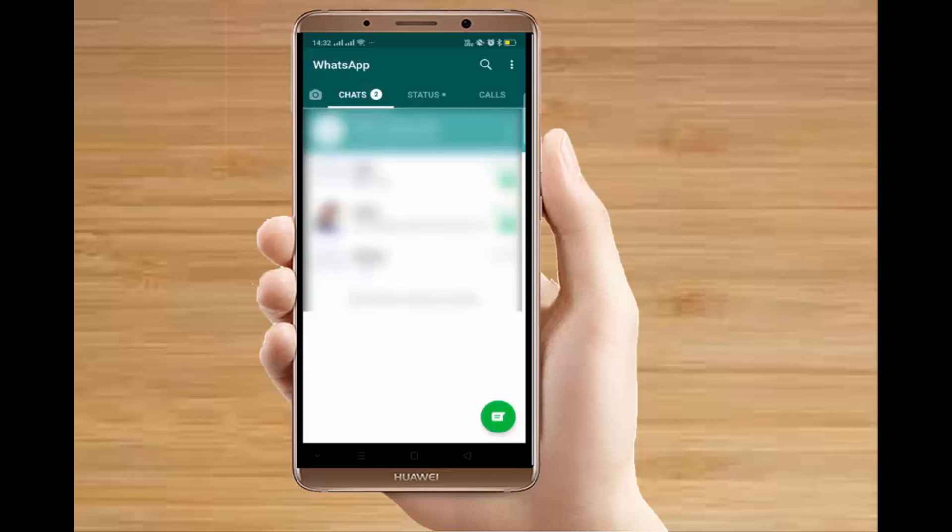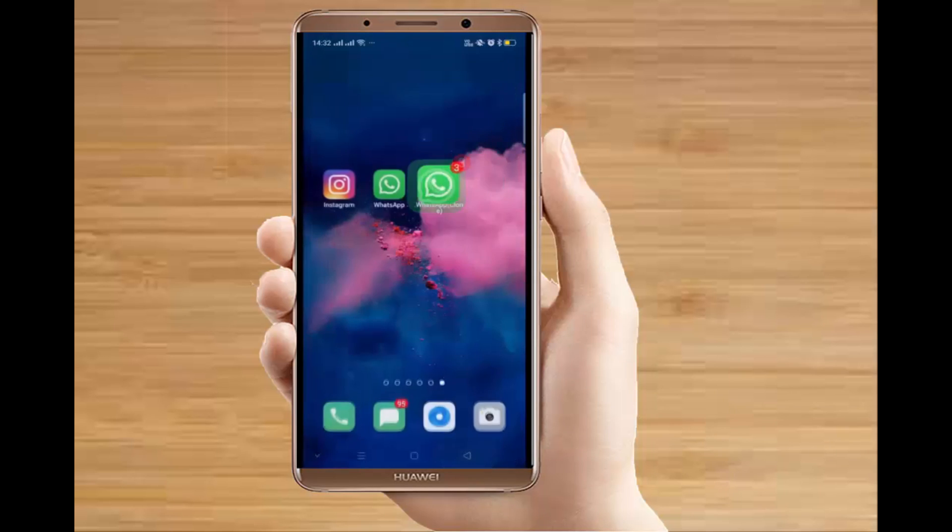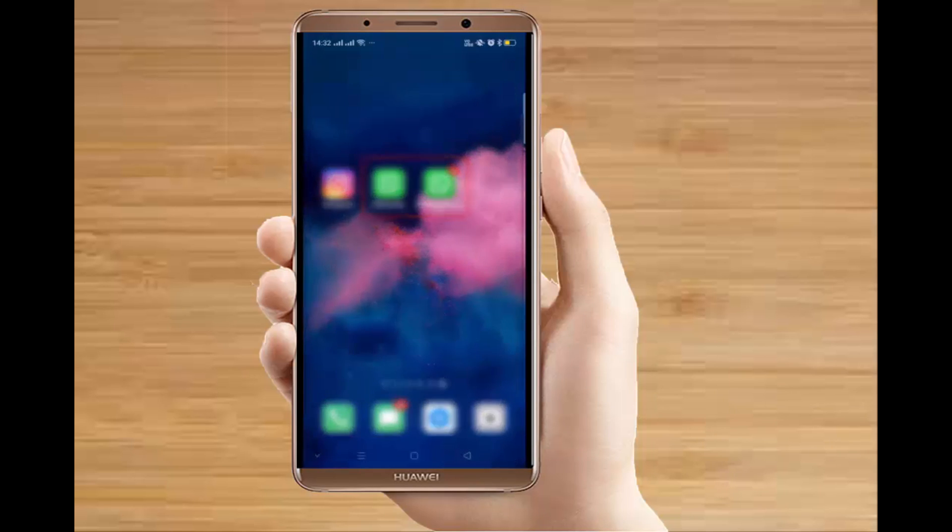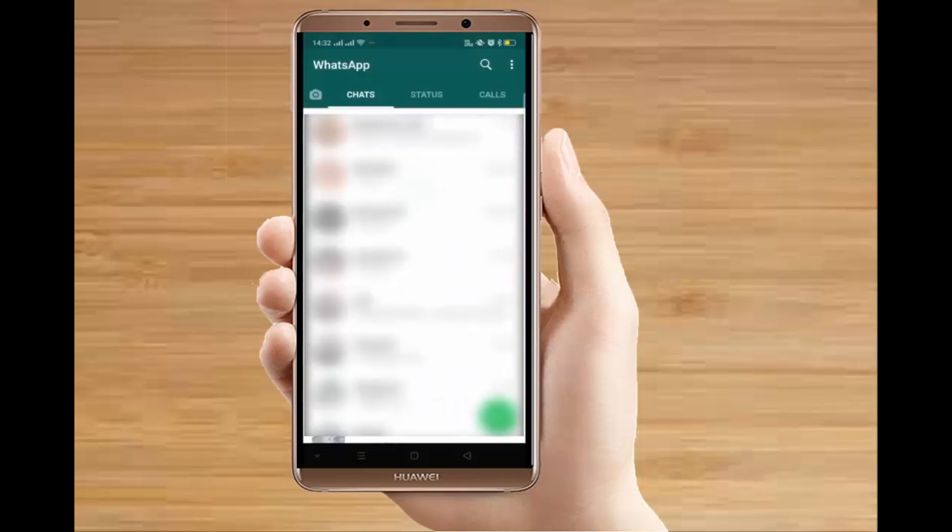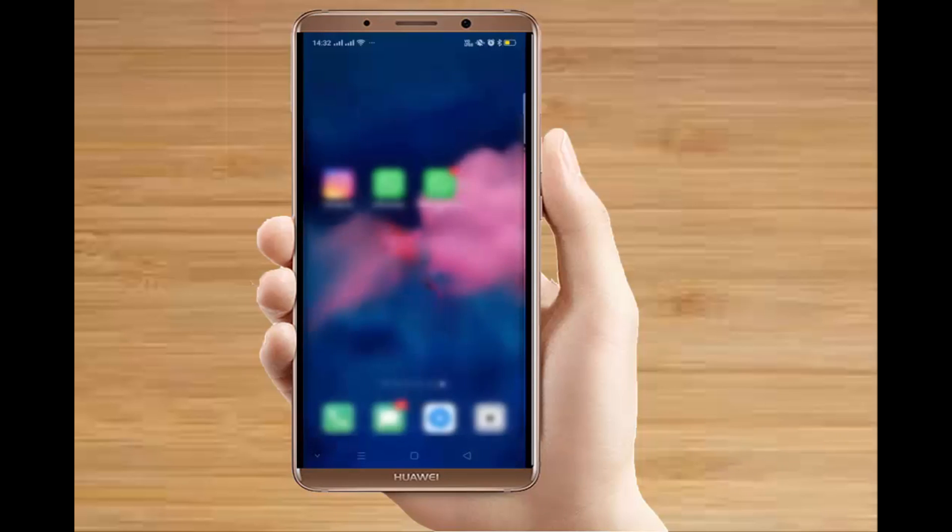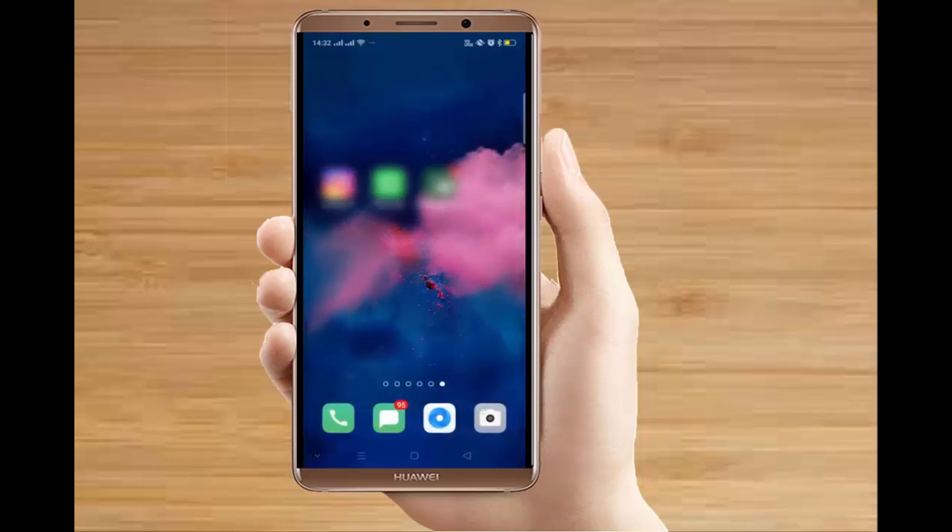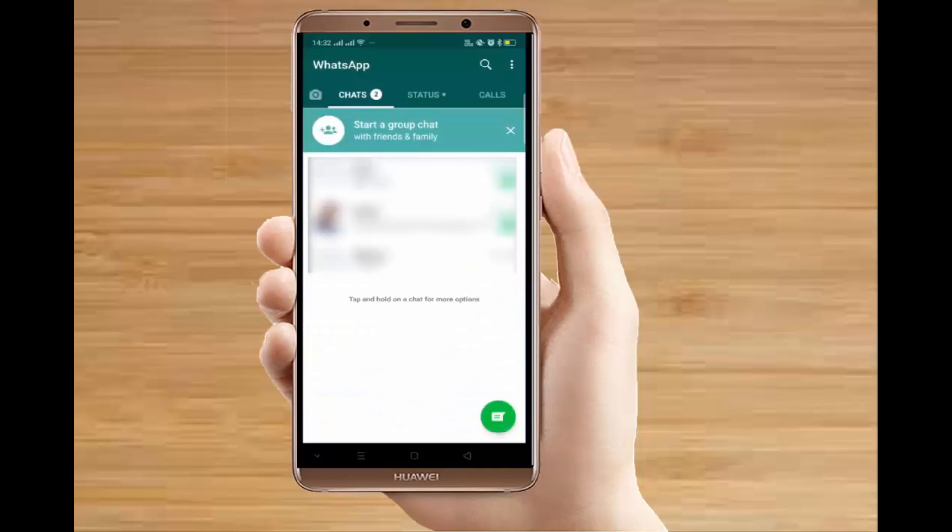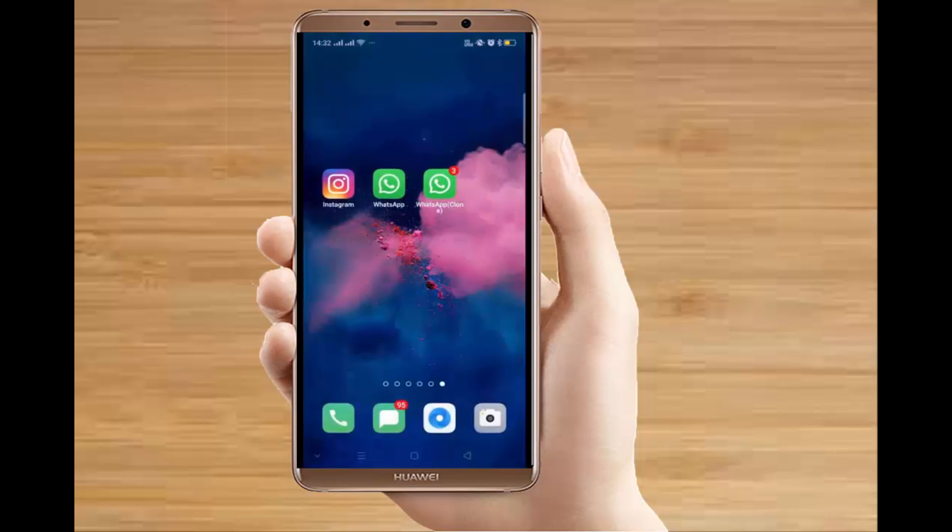So here is the account. You can go to the chat section, status, or calls. Now you have to exit this app. Yeah, and here you can see both the apps. Now this is the second app, so you can use two WhatsApp accounts simultaneously on the phone. In one WhatsApp I have three chats, and in other I have other chats.